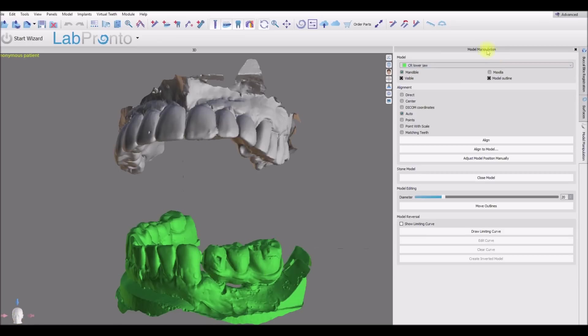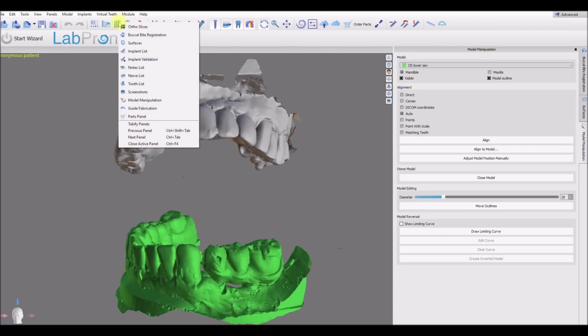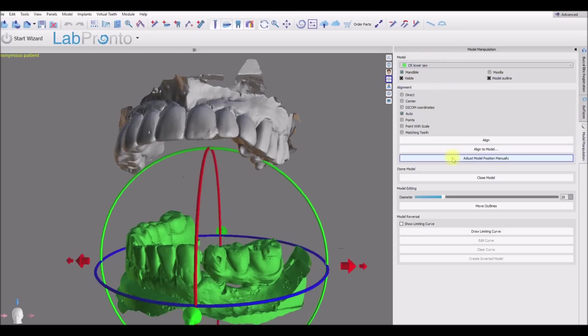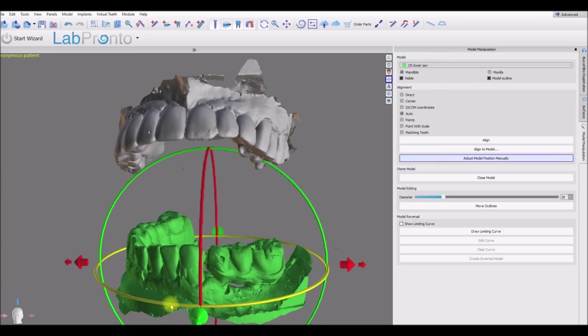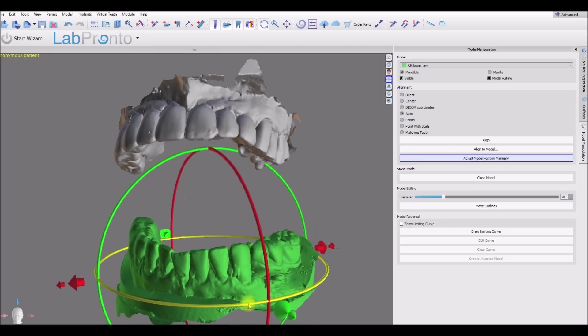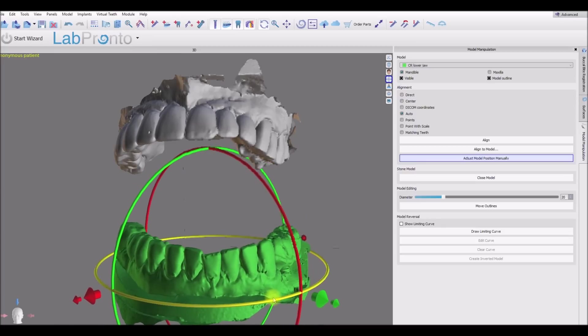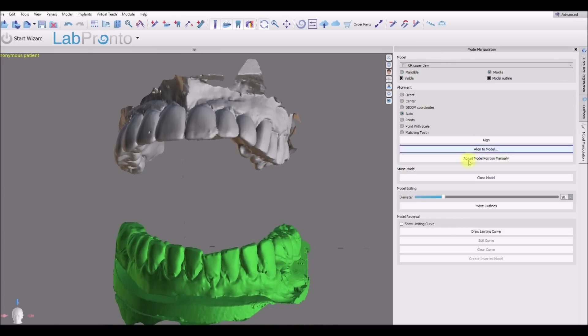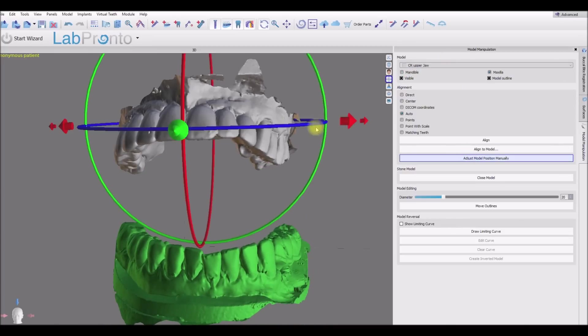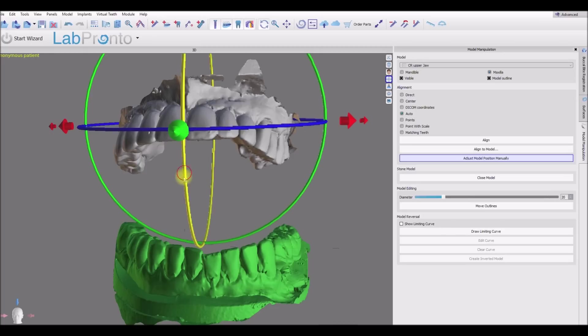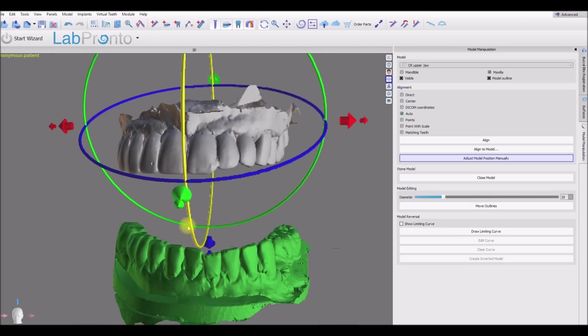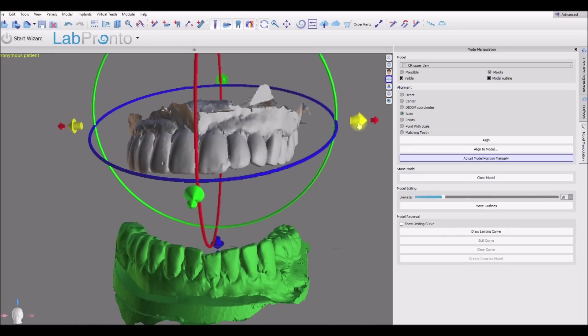We can do this easily in a model manipulation panel. If it's not open, just go to the panel dropdown and click model manipulation and select one of the models. Adjust model position manually, and here you could grab and drag and rotate either of the models. We're not looking for exact position, we're just looking to have the models generally in the same orientation as the head in the bottom left.